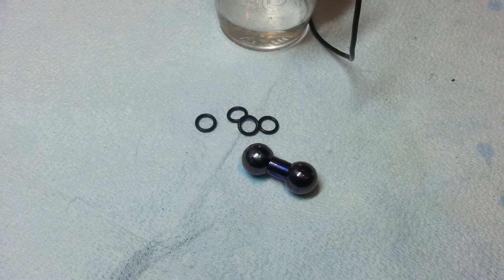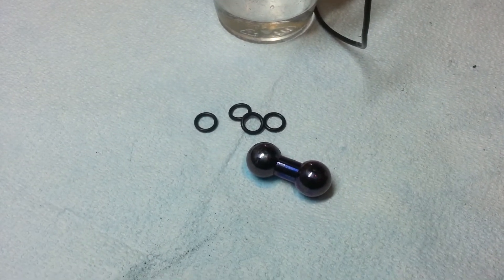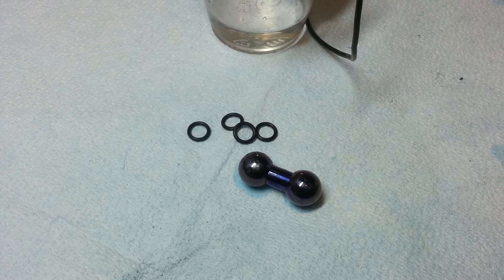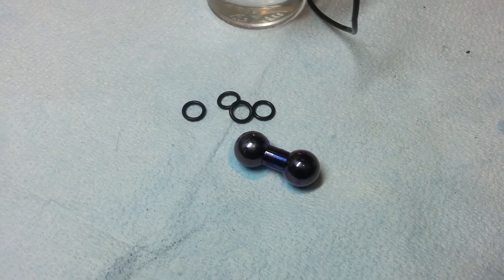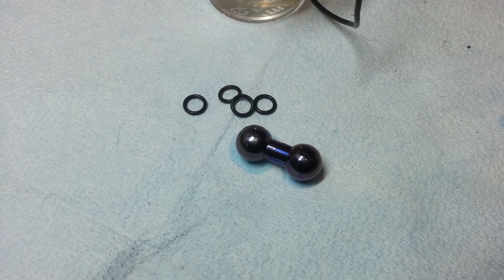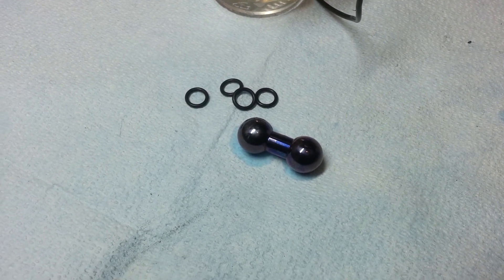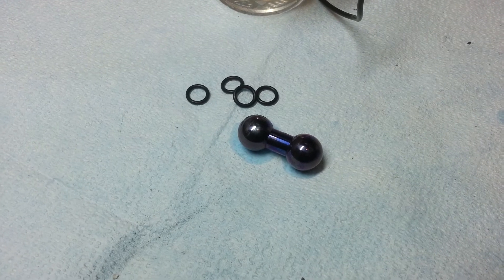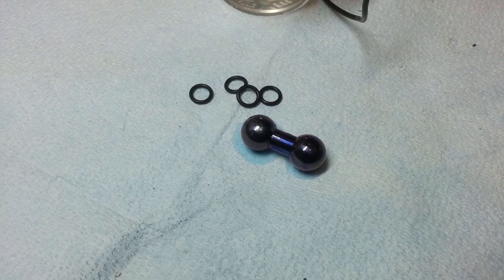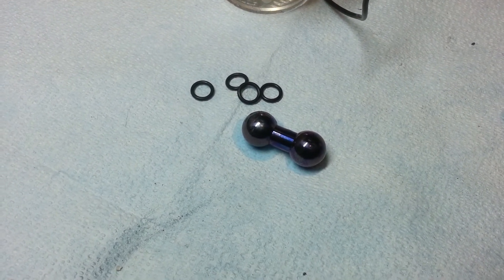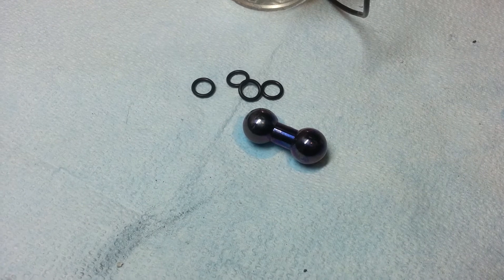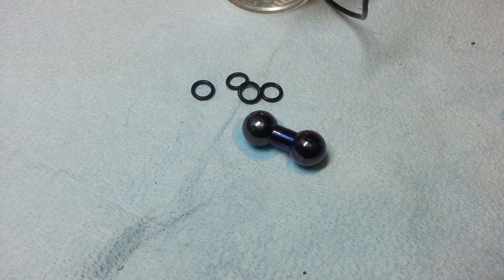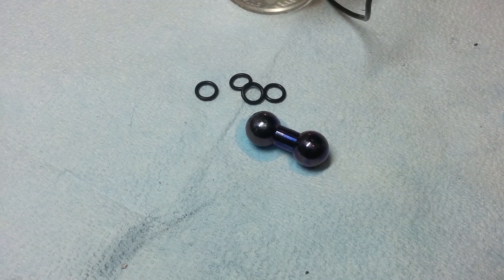all those little bubbles will float away and let you get a nice solid coloring on your piece. Now the barbell has been taken out of the solution and you'll notice that there's a handful of O-rings next to it. What I'm going to do is I'm going to unscrew the beads off of the jewelry and then I'm going to slide the O-rings over the shaft of the barbell.